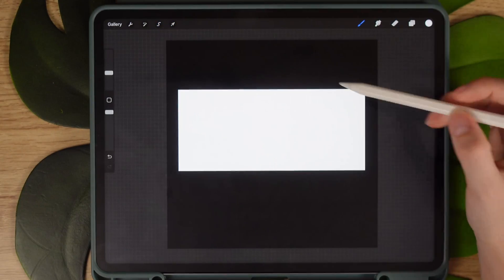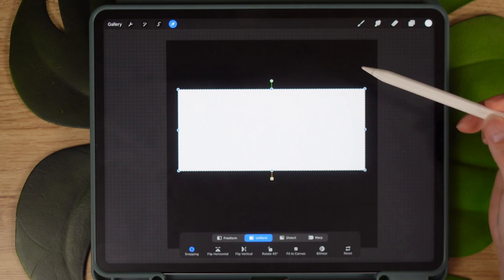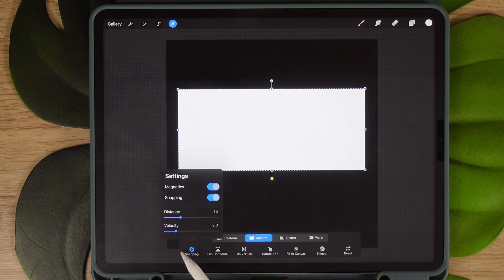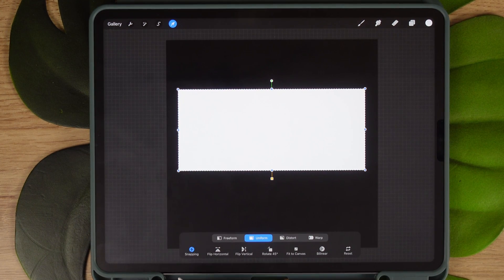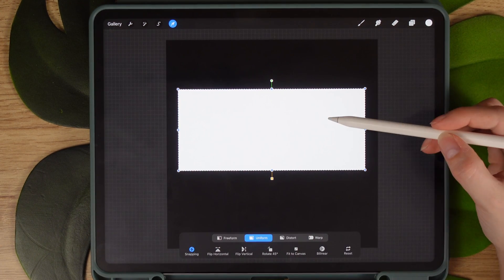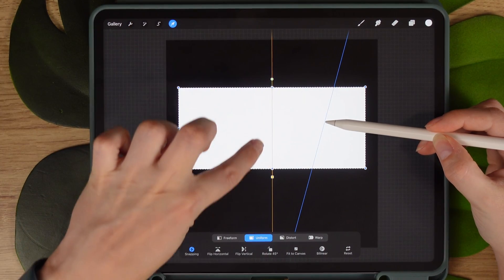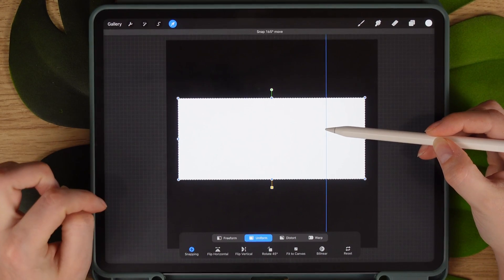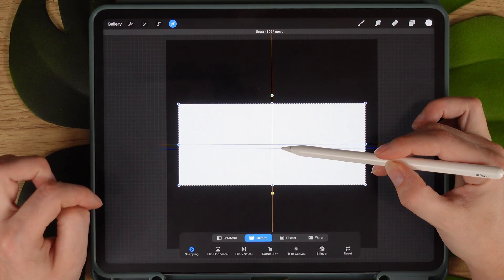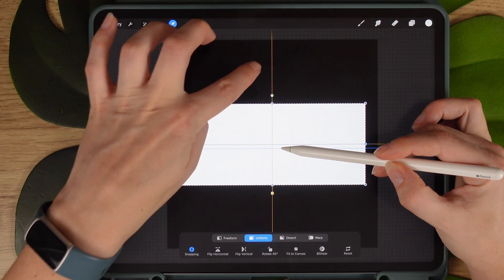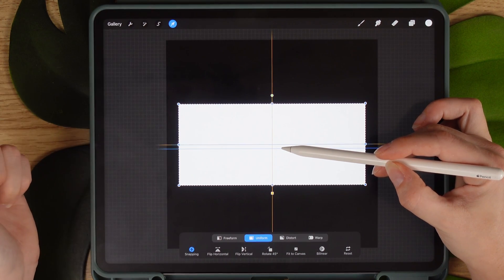Unclick selection and press an arrow to move the layer. We will centre it on our canvas so ensure the snapping is on and that when you move the rectangle the orange lines show up. This means it's bang on in the middle.